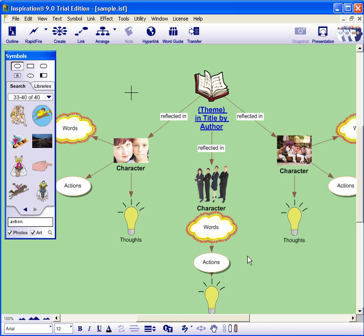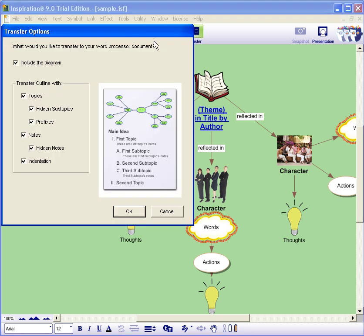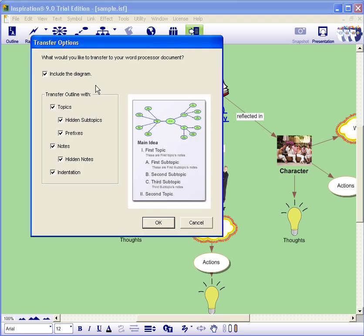To transfer to the Word document, select Transfer. When your transfer options appear, make sure that you check Include the Diagram so both the diagram and your outline are included in the Word document. Click OK.